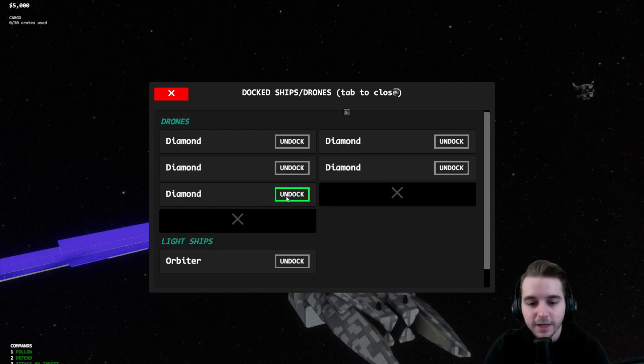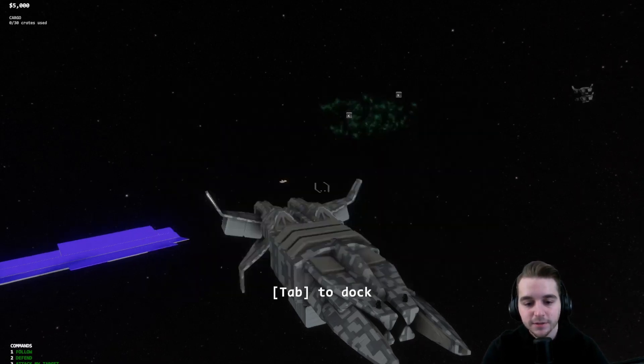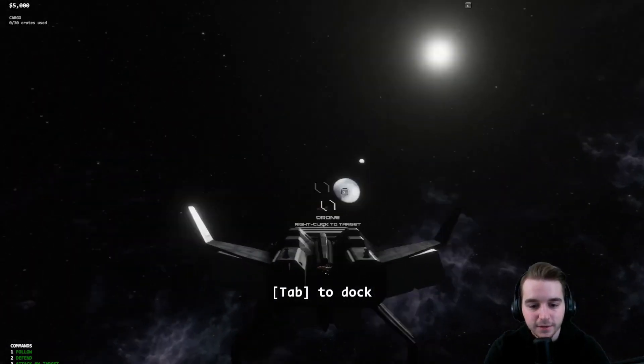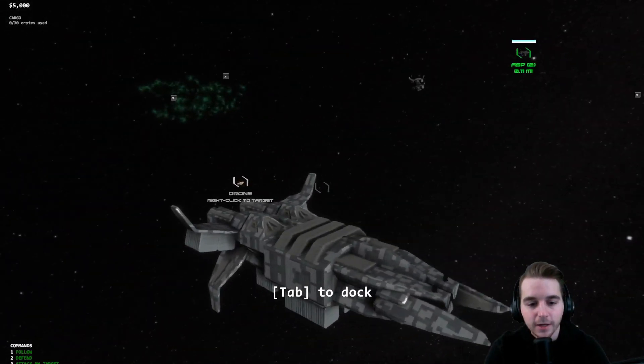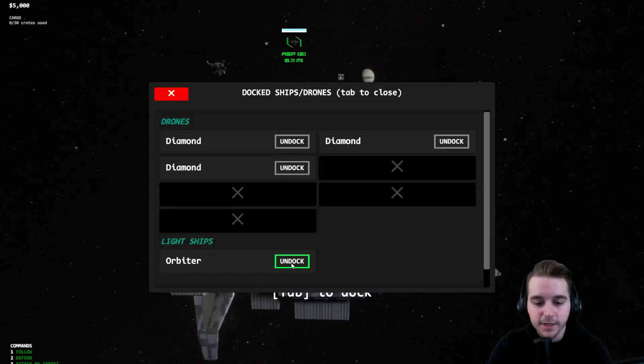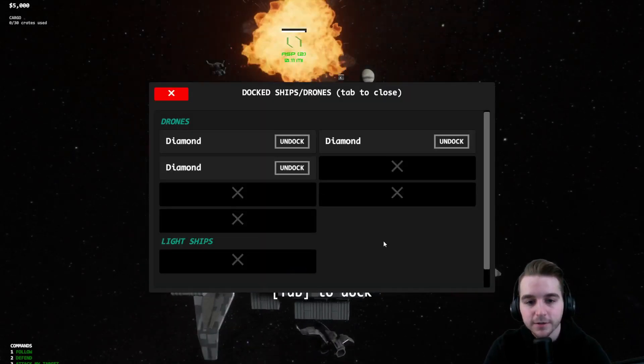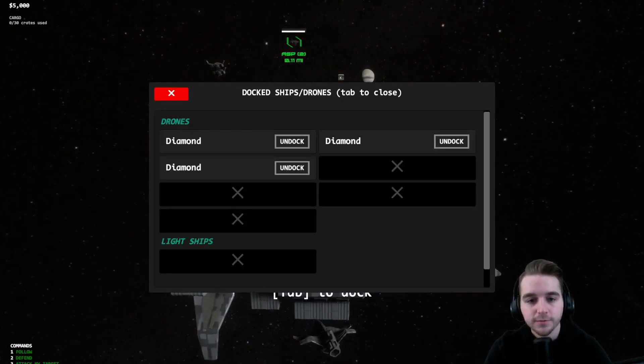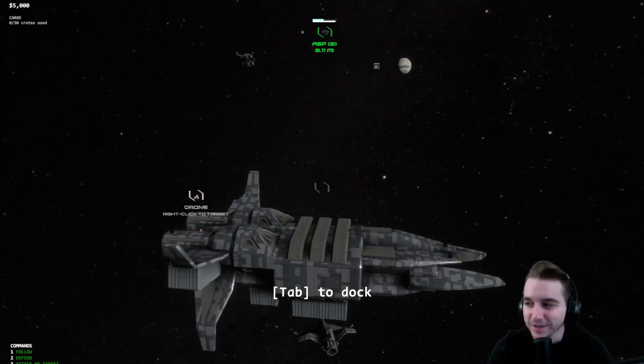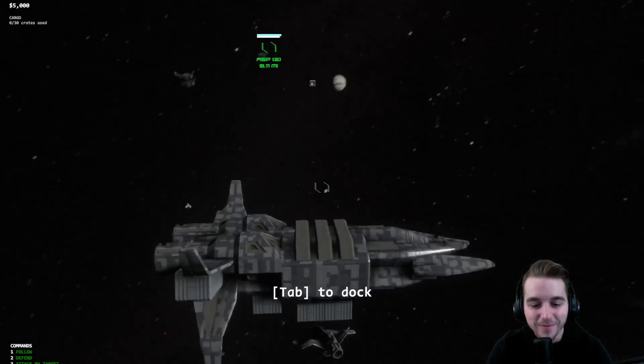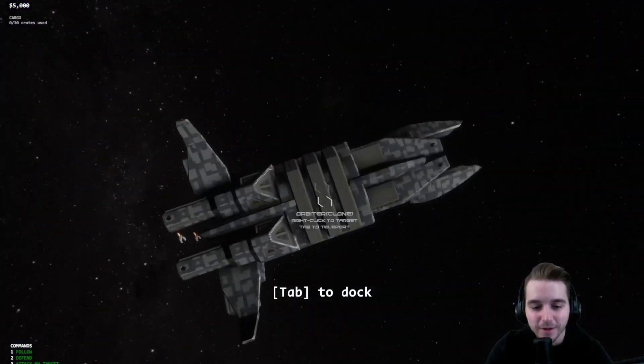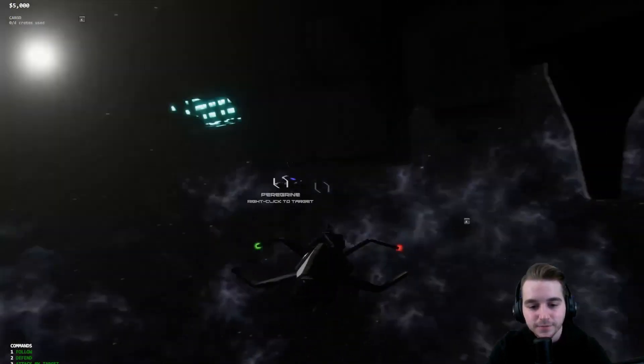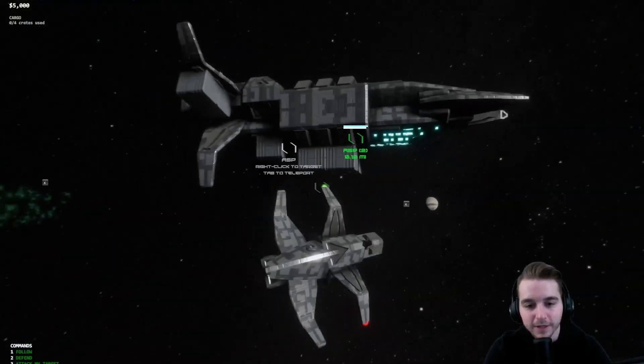If I hit undock on a couple of these diamonds you can see that these drones are now hanging out by my drone bay. Let's try this again and this time let's undock the orbiter. I still have to make it so that when you click in the menu it doesn't fire your weapons. Now you can see underneath the ship there is the orbiter.